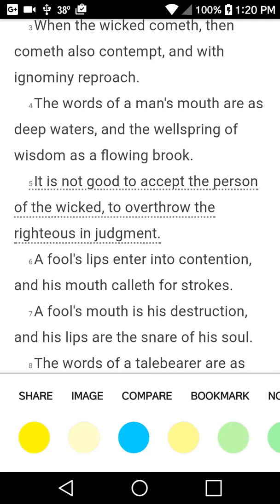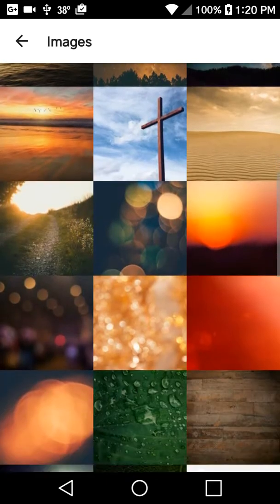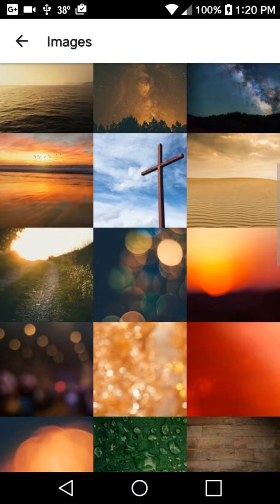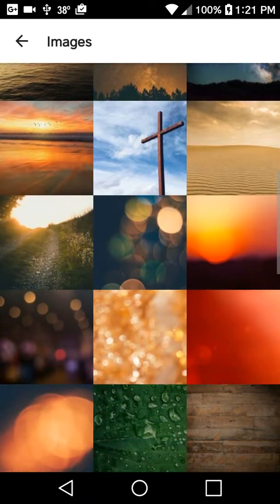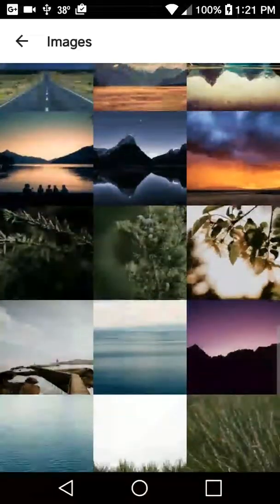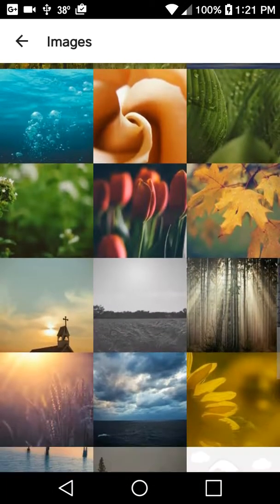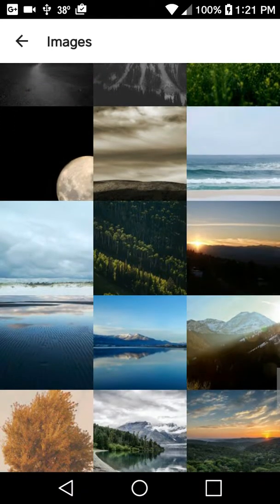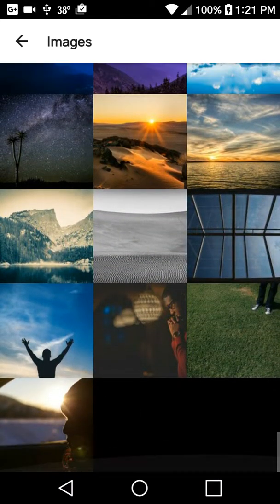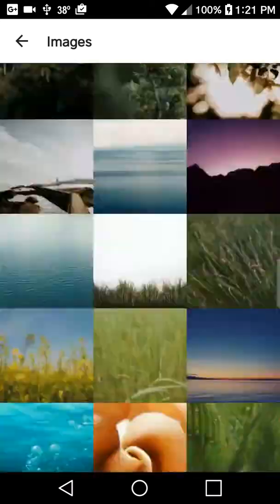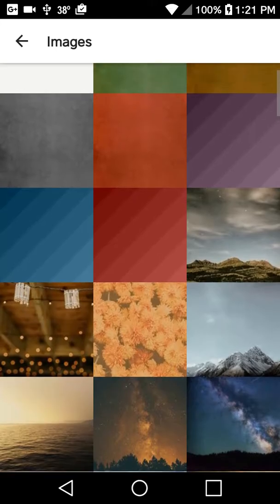Then we're going to hit image, and you're going to see all these images right here. You can choose any one of them. They're all beautiful. Some of them are plain, some of them have beautiful backgrounds with flowers and everything. You can choose any one of them.